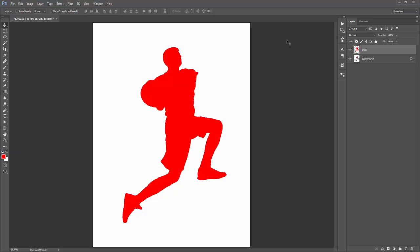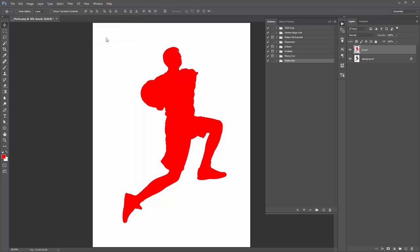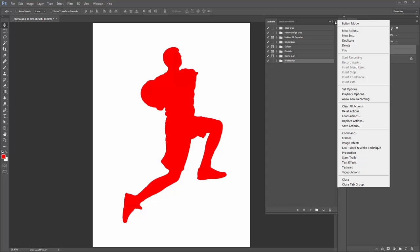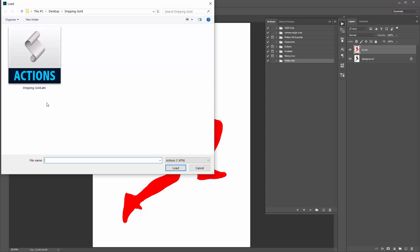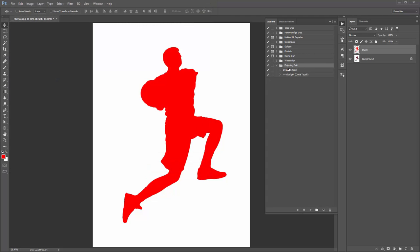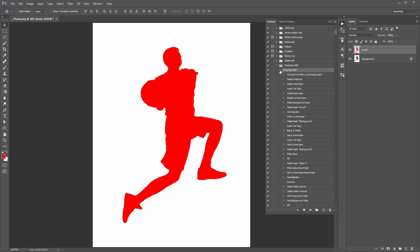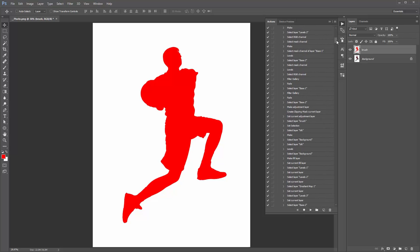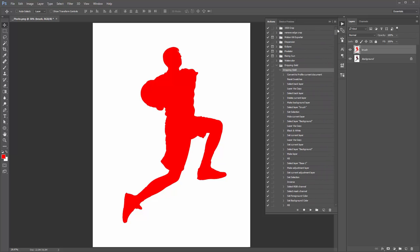Next, load up the actions panel — go to Window > Actions. Click on the icon and go to Load Actions. Select the Dripping Gold .atn file and it will pop up. There are two actions here — one in brackets that you do not touch, don't rename it, don't play it. The one you want to play is the other one. Also, you cannot rename this folder — it must be left called 'Dripping Gold'. Select the Dripping Gold action and click play.